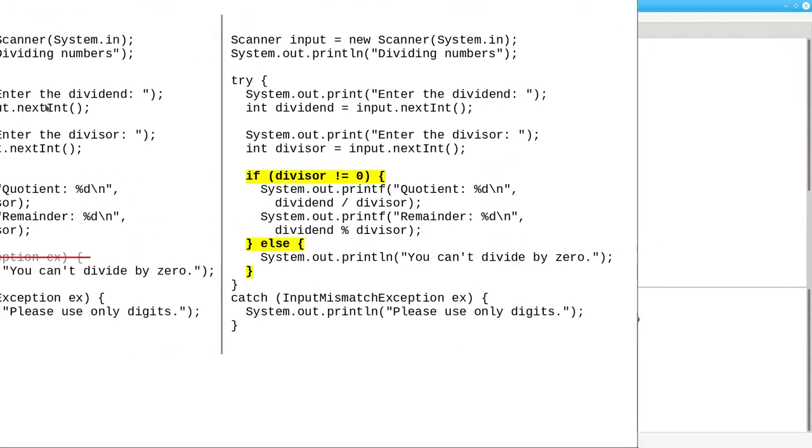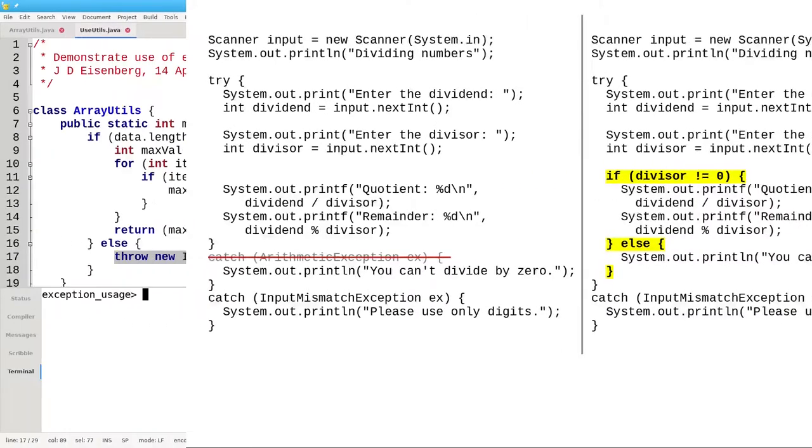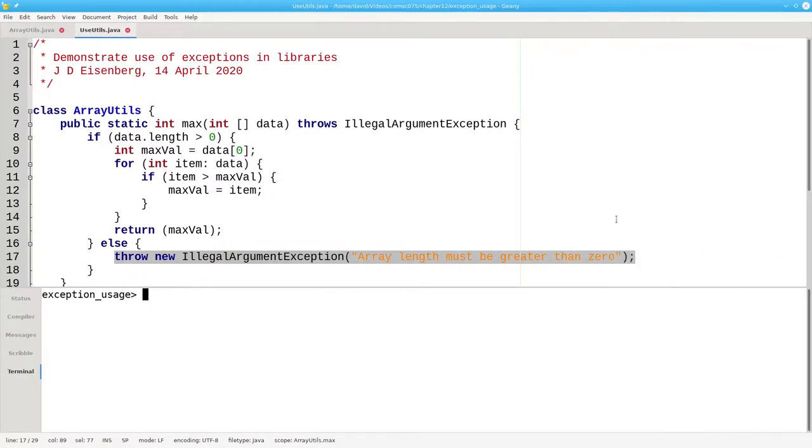In summary, don't use try and catch when an if-statement will do the job just as well. When writing methods for other people to use, don't guess what kind of error processing they'll need. Throw an exception and let the users handle the error as they see fit.